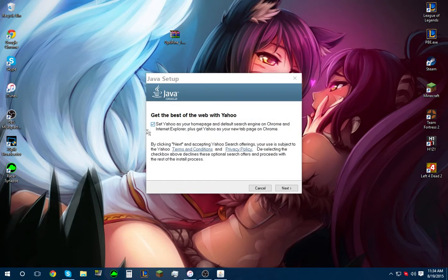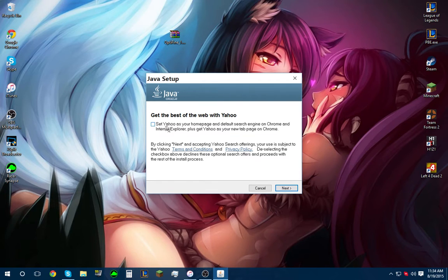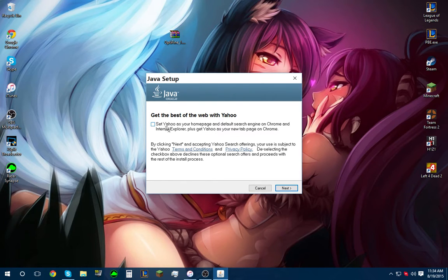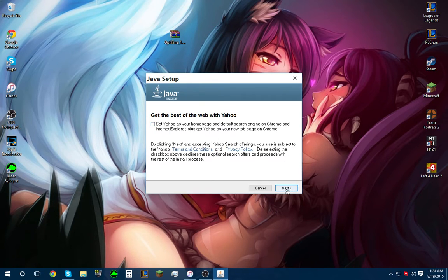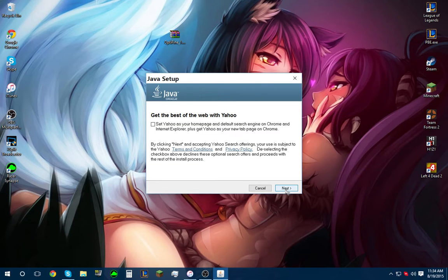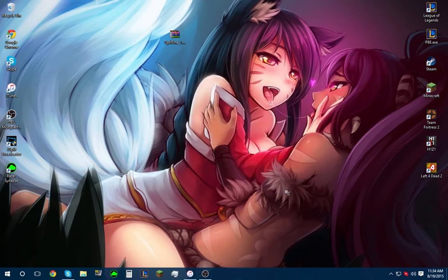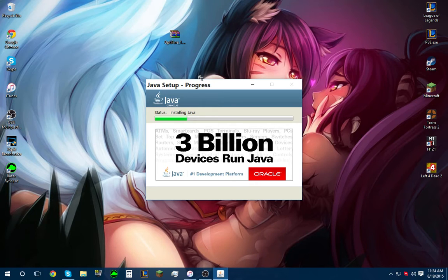Make sure you uncheck this. A lot of times, applications you download will do this to you. It will try to make default homepages for you. We do not want that. We like how we have it. Hit next. Now it will start installing.